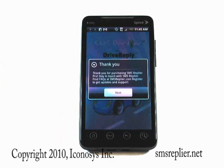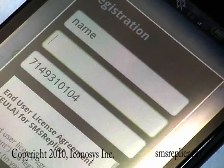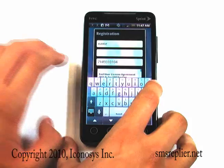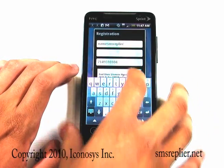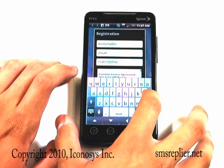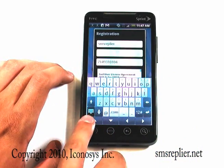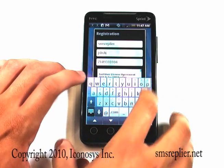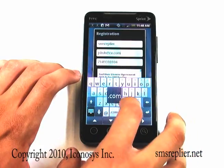We are a new user to SMS Replier Pro with Drive Reply, so a registration page will come up. When you enter your name, just enter your name. Some Android phones will have you manually close the keyboard — you can just hit the button that looks like a keyboard with an arrow pointing down to close it.